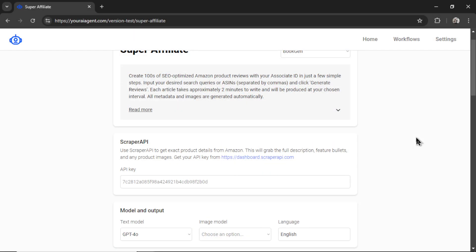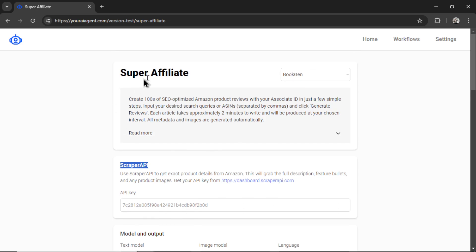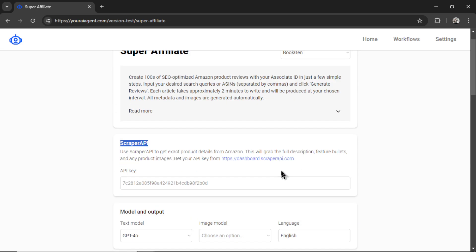One last thing. In order to use this AI agent, you need to input your scraper API key. If you don't have this API key tied to your account, this tab will show on the super affiliate page. This is how we get the exact product details from Amazon. It gets the full description, feature bullets, and any product images.